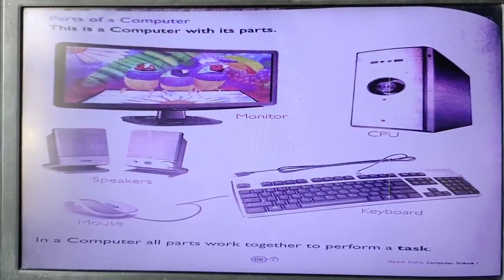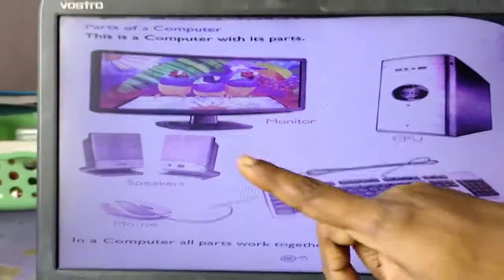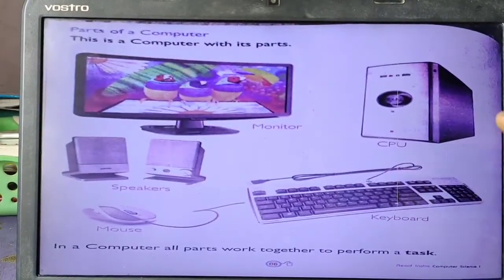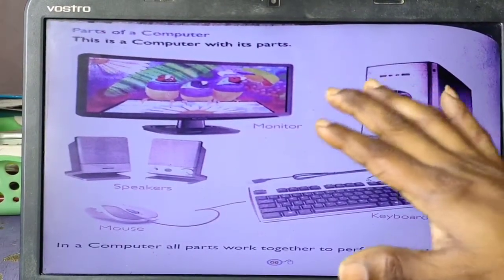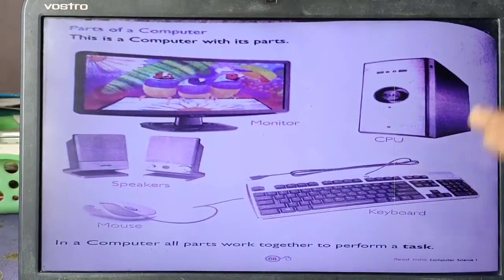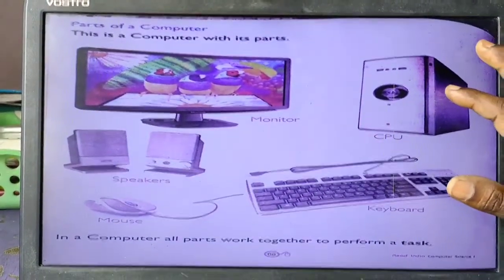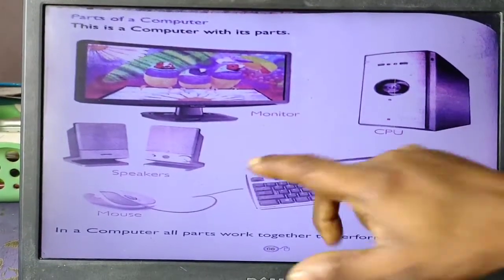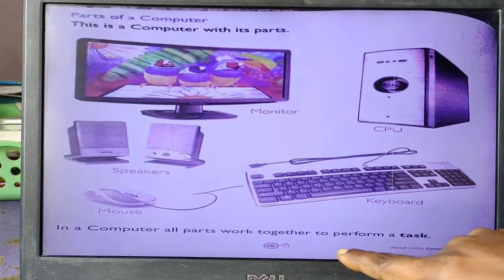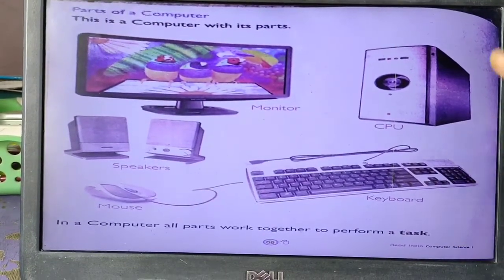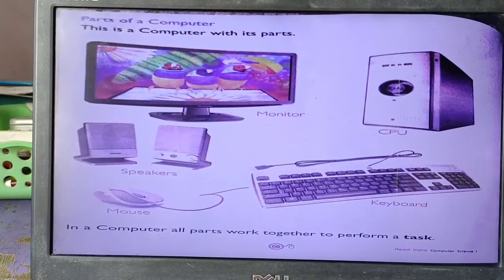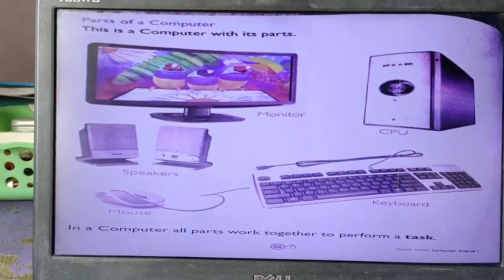Parts of a computer. See here, children — yeh kuch parts hain jo ki basic parts hain, aur in parts se hi aapka yeh computer chalega. Basic computer ke parts ka matlab hai, jaise CPU, keyboard, speaker, mouse. All parts work together to perform a task — matlab ek saath jab yeh kaam karenge toh hi hum computer ko chala saktate hain.